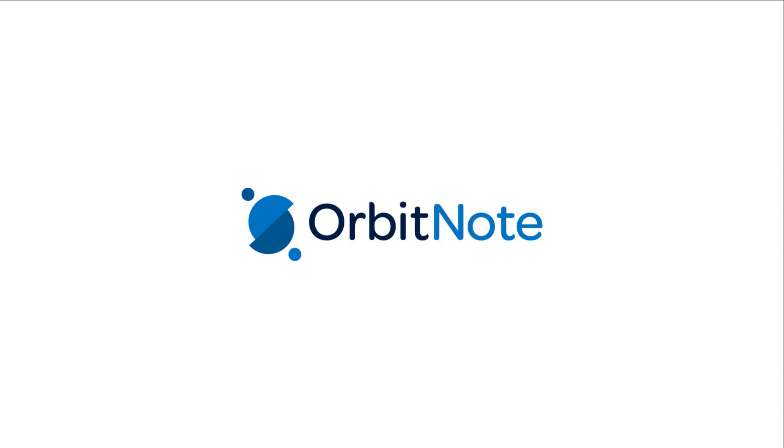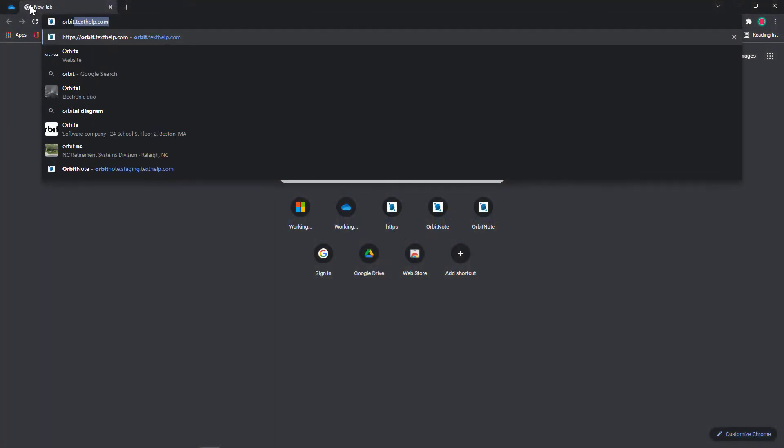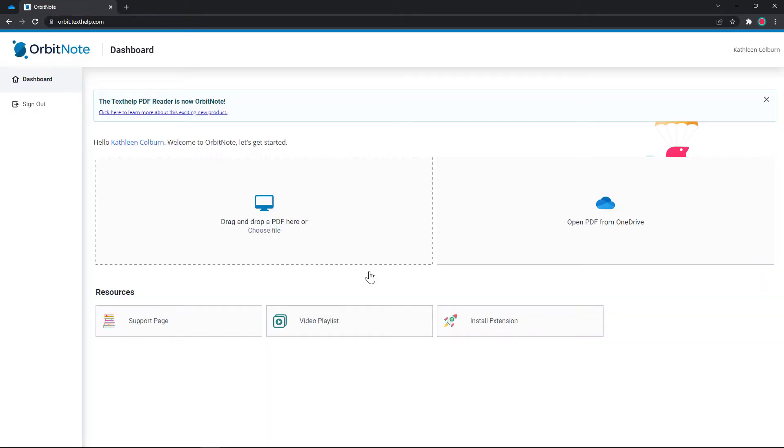This video shows how to use OrbitNote and Read&Write with your PDFs in OneDrive. To get started, go to orbit.texthelp.com to sign in.